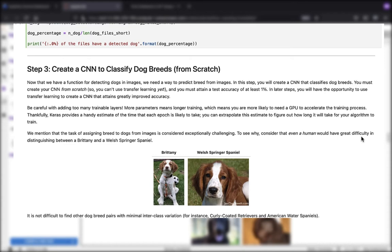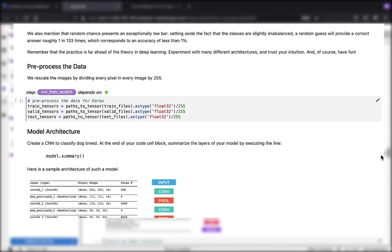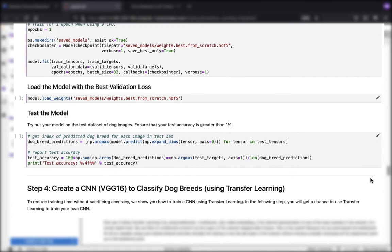Same sort of stuff as you might have seen previously. We're pre-processing the data, building a model architecture, compiling the model, training the model, loading the model with the best validation loss, and then testing the model.